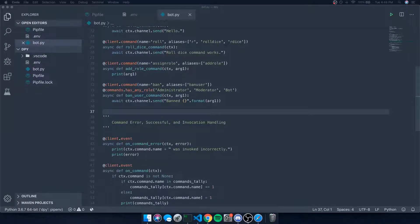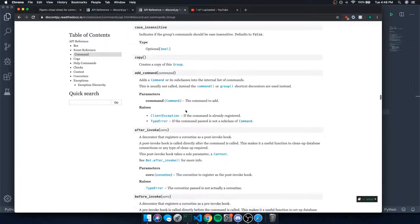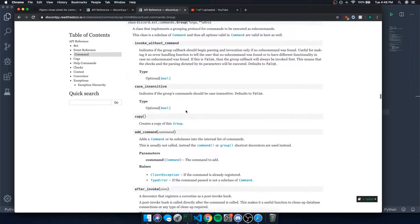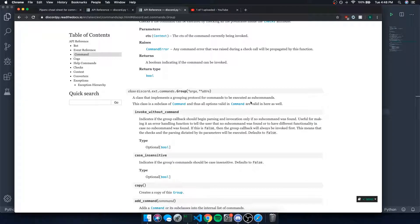Hey, what's going on guys? It's Anton here and we're back with another Discord.py video. I'm going to show you guys how to use the group, which is also part of the commands framework.